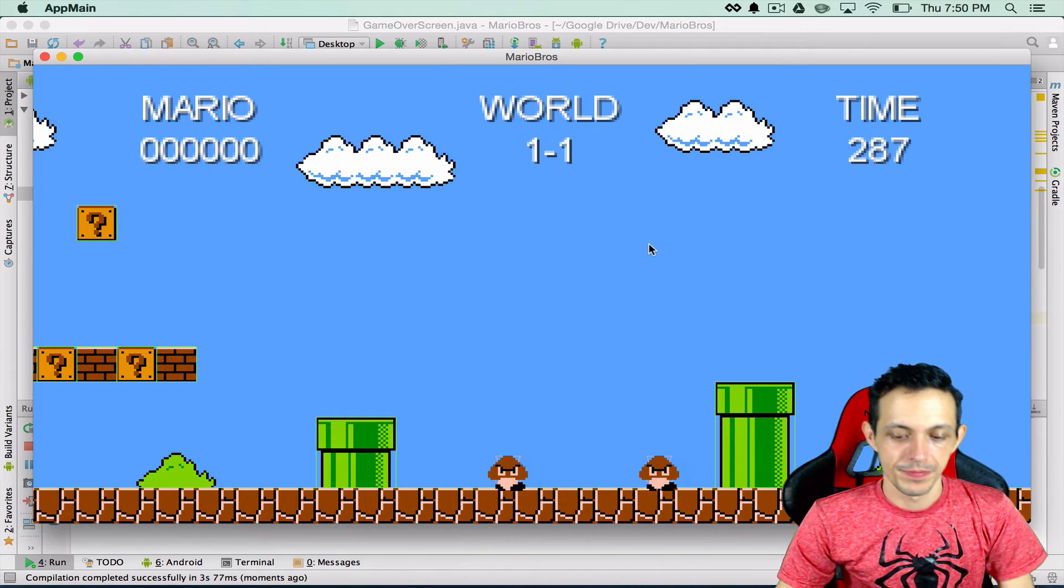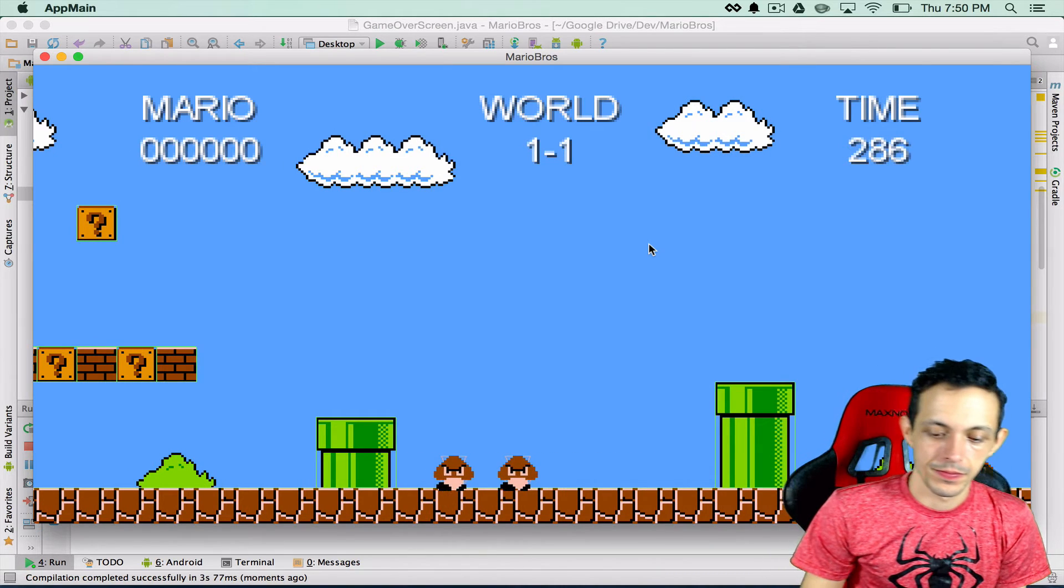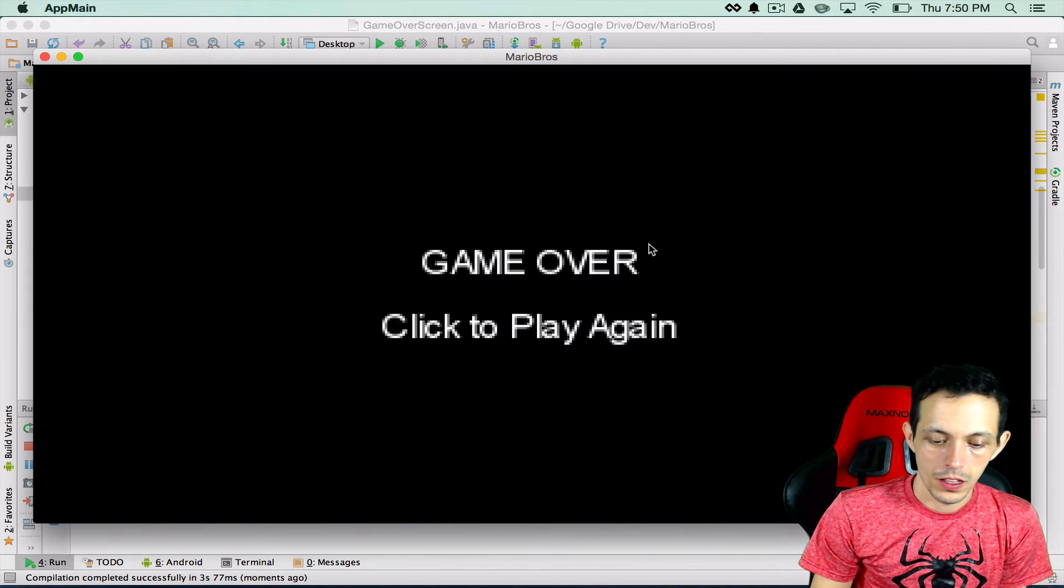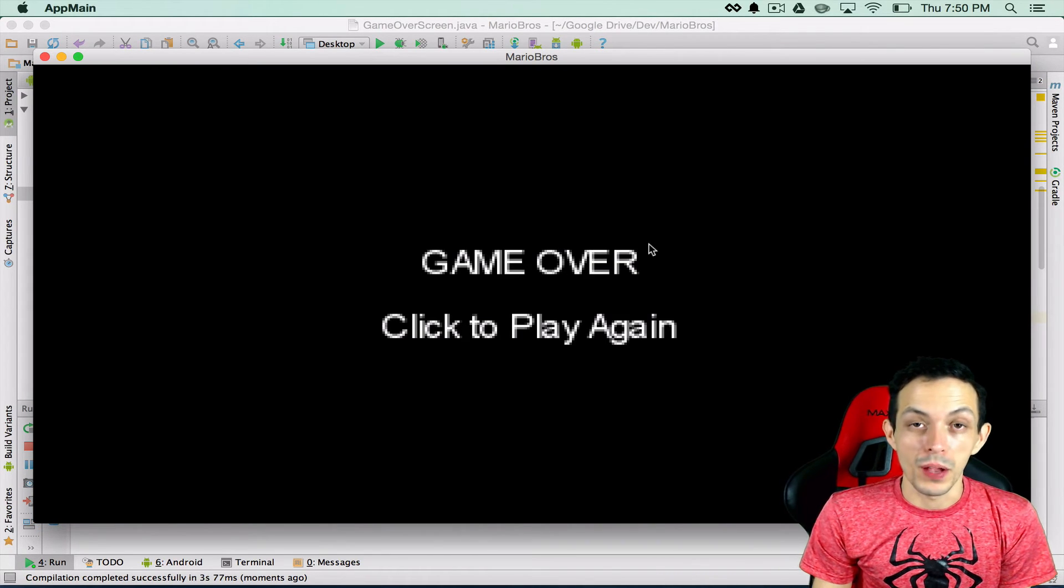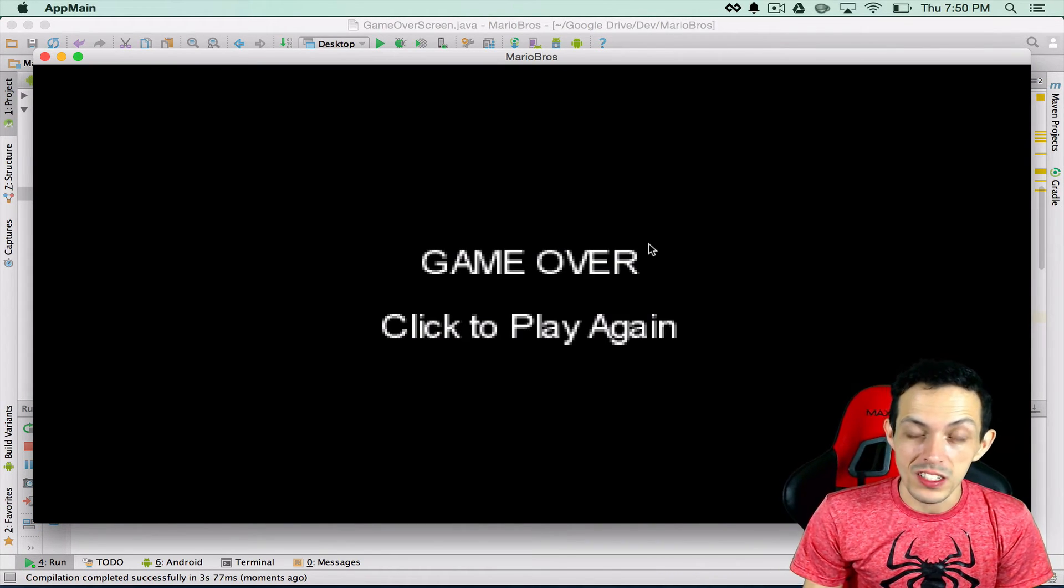Let's go hit a Goomba. We got a game over and a click to play again button.